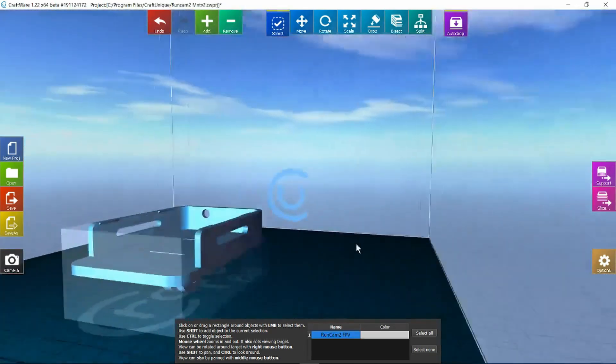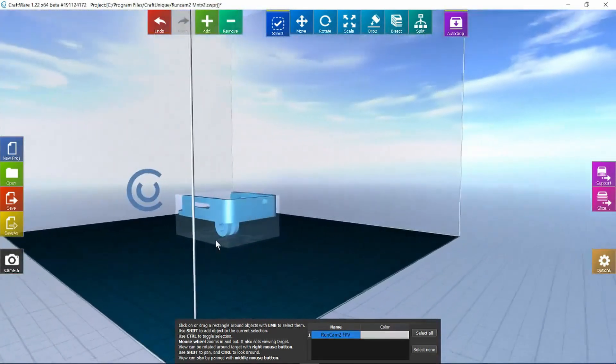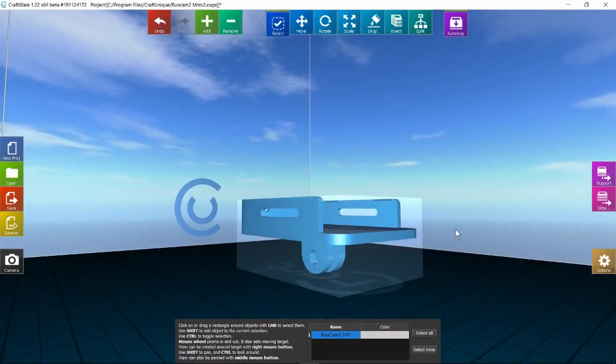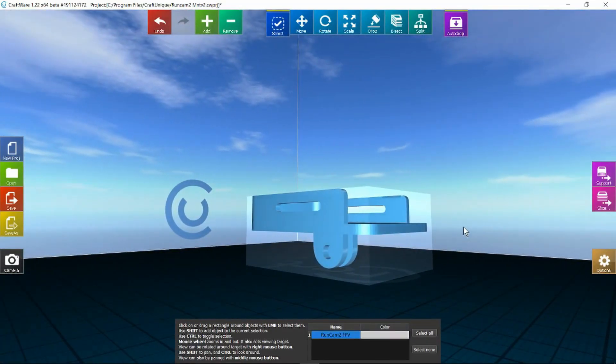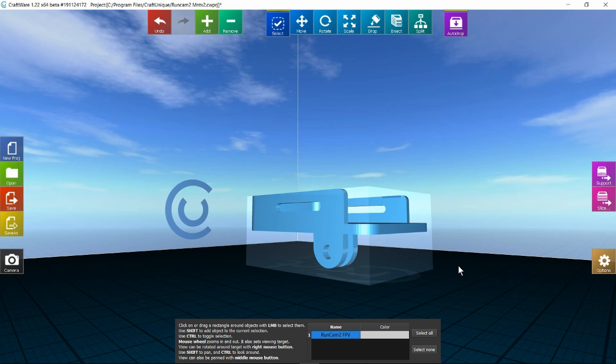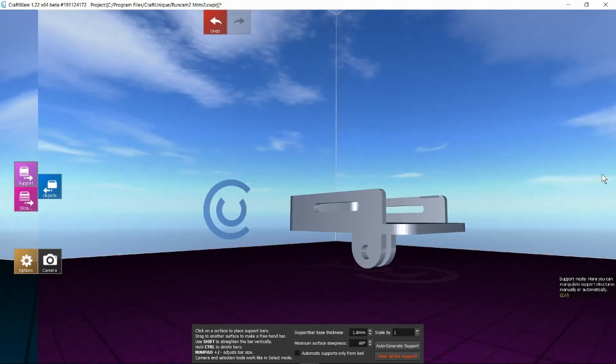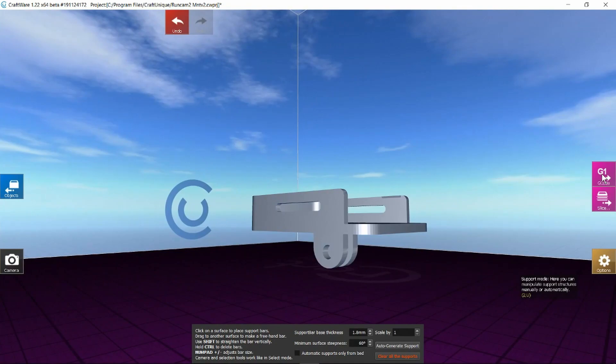Now we can see it in all its glory. What we want to do clearly is to provide some support material because it's not going to print very well hanging in free space. So let's go over to the support tab.